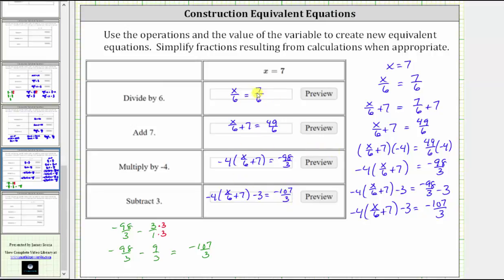All these equations are equivalent equations because all have a solution of x equals seven. I hope you found this helpful.